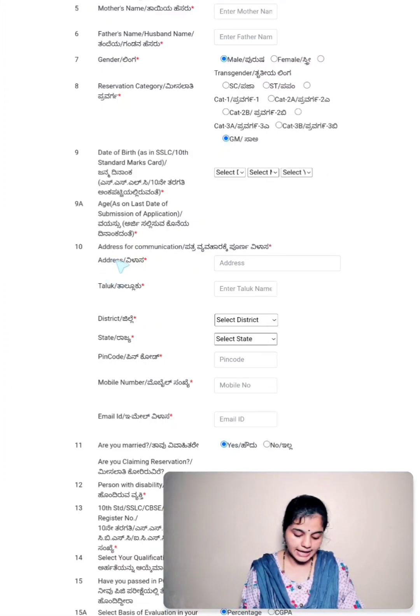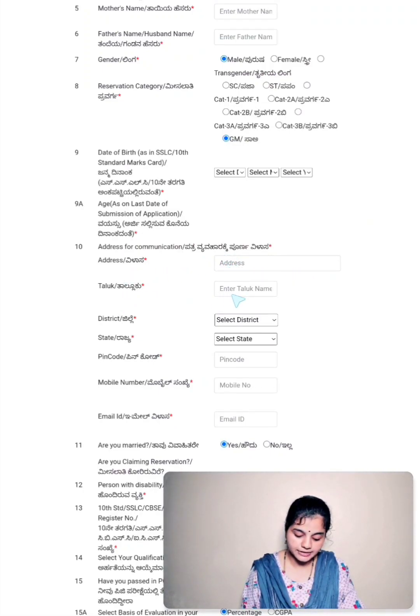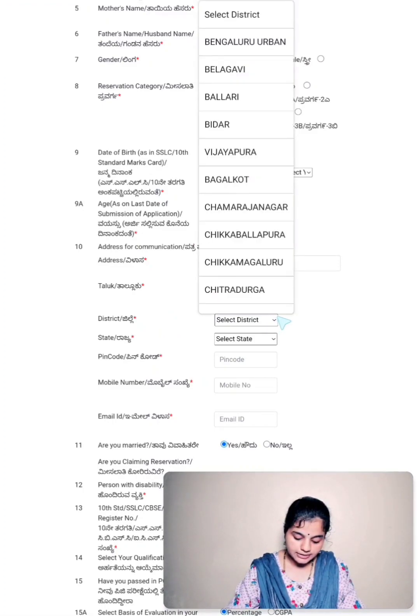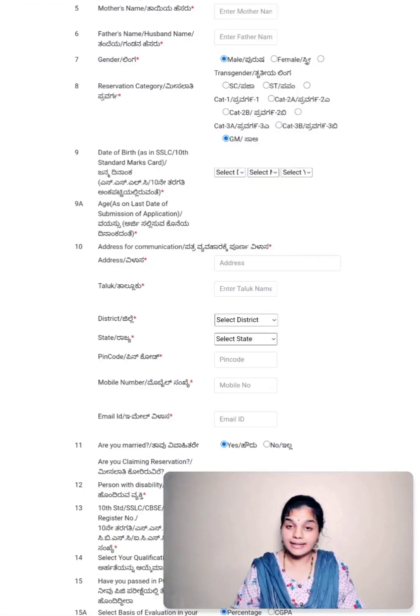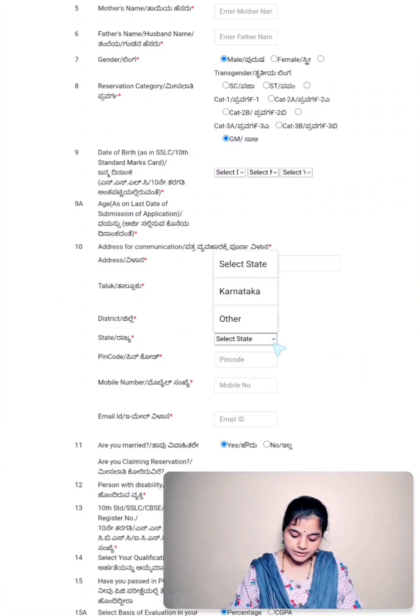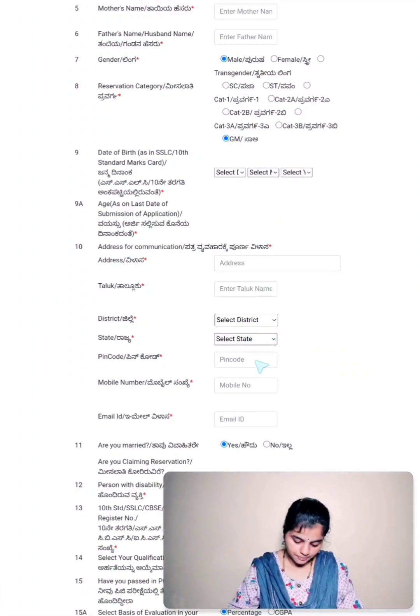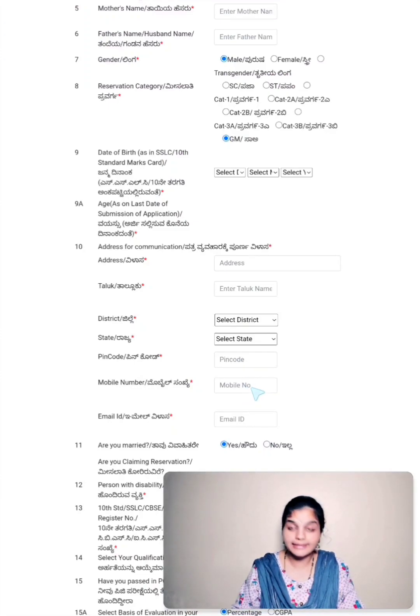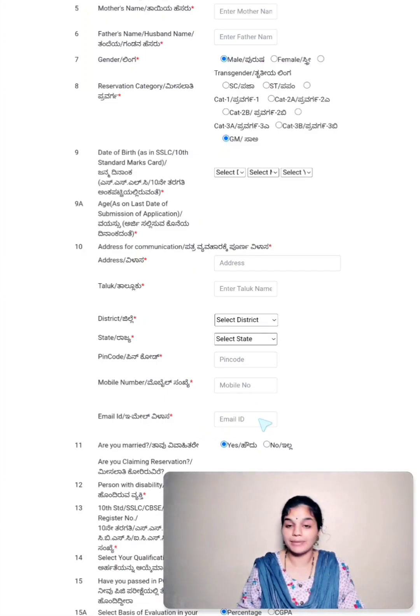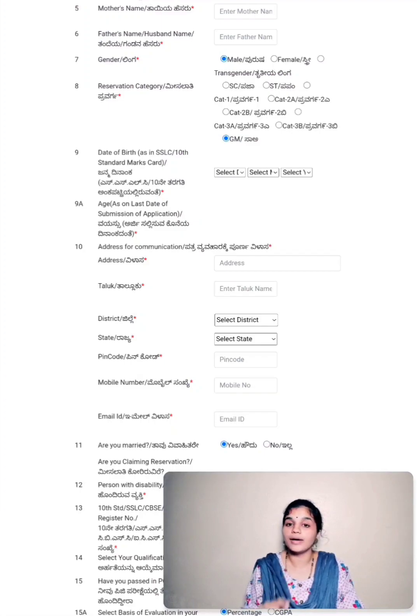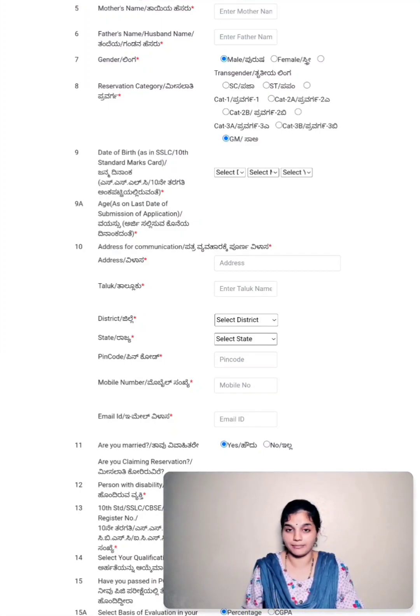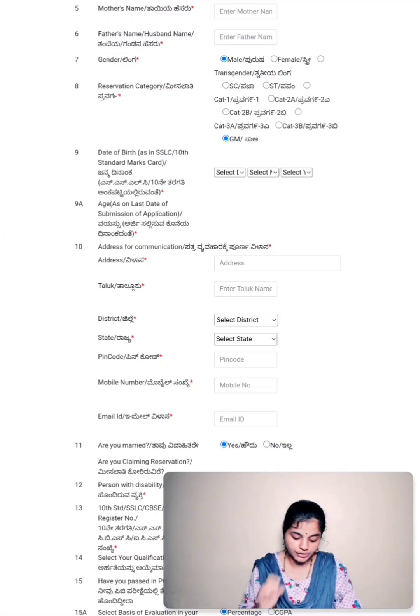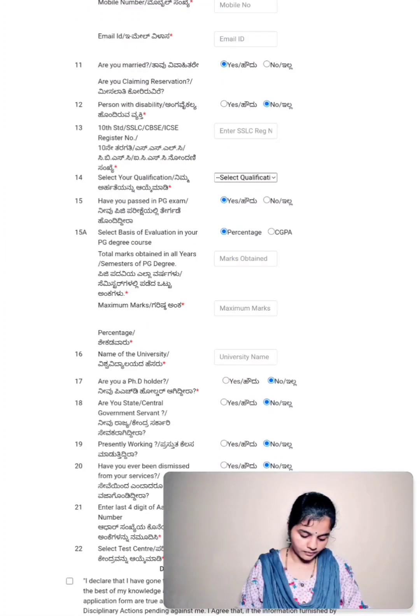Point number ten is address for communication. You have to enter your address, then you have to enter your taluk, then you have to select your district from this drop-down menu. Next is to select your state from the drop-down menu. Then enter your PIN code followed by mobile number. You have to enter your 10-digit mobile number. Then you have to enter your email address. Please note that while you enter your Gmail address, you enter along with domain name, for example like @gmail.com or @yahoo.com. You have to enter your email ID in a proper format.